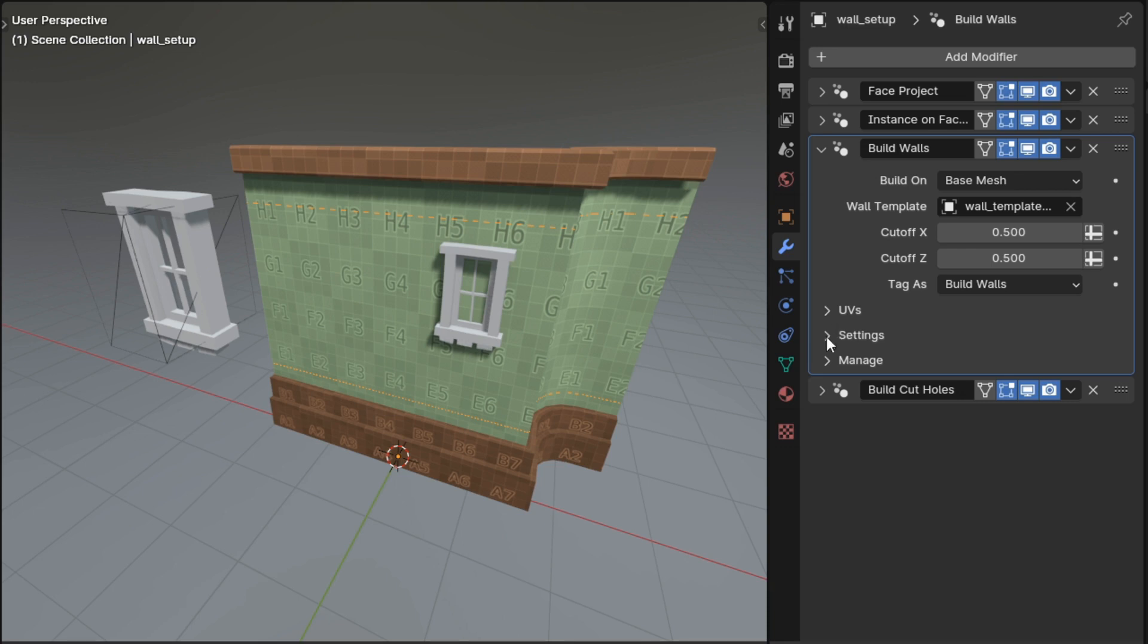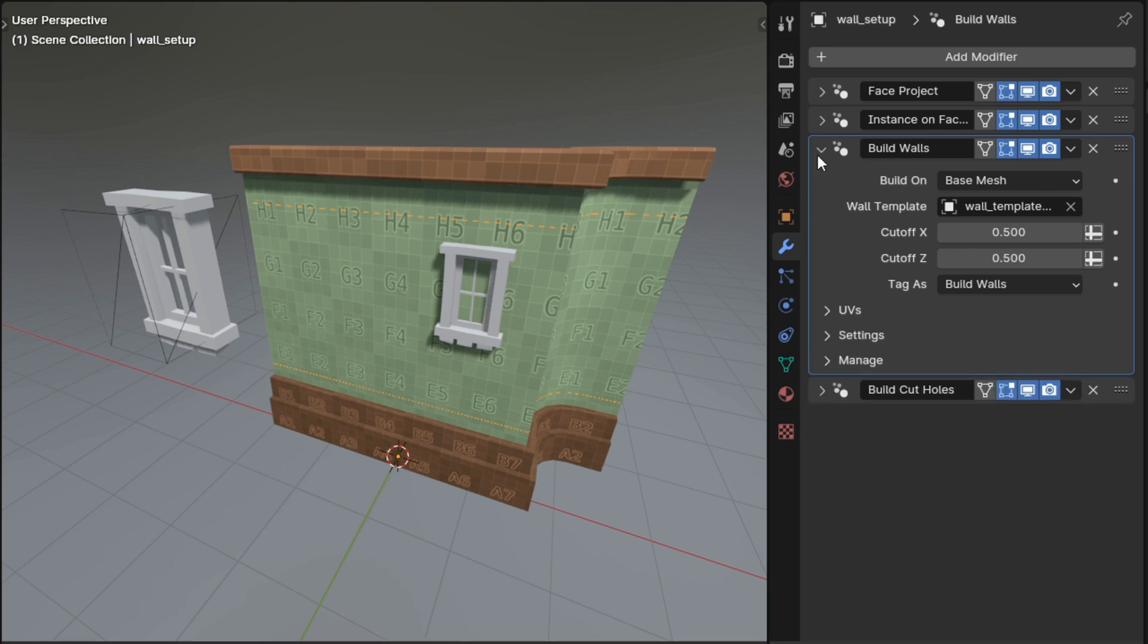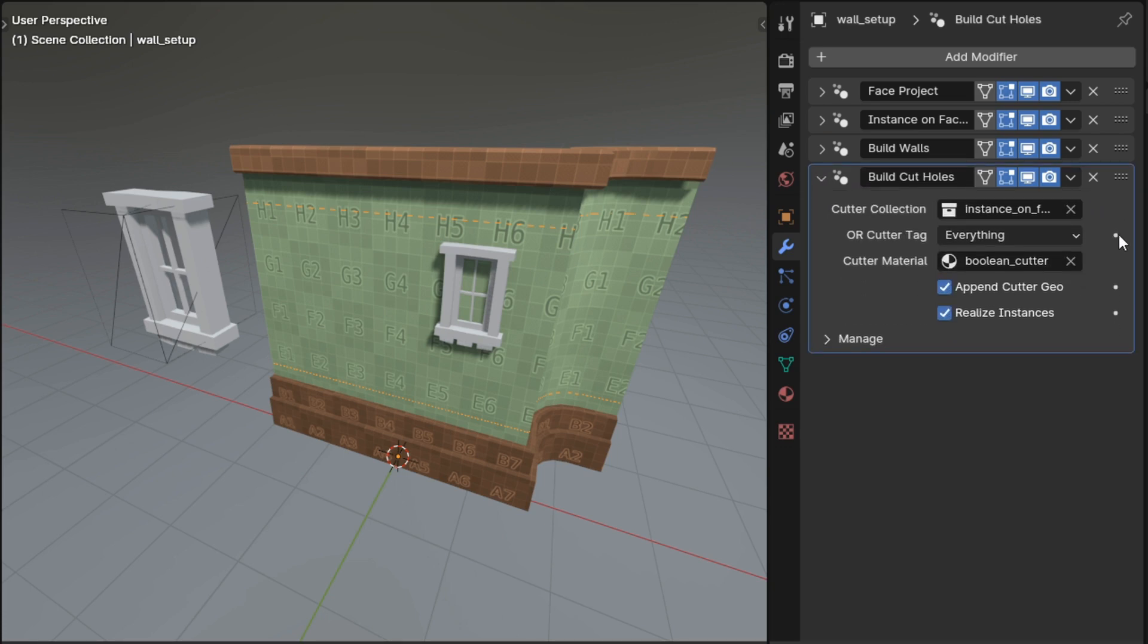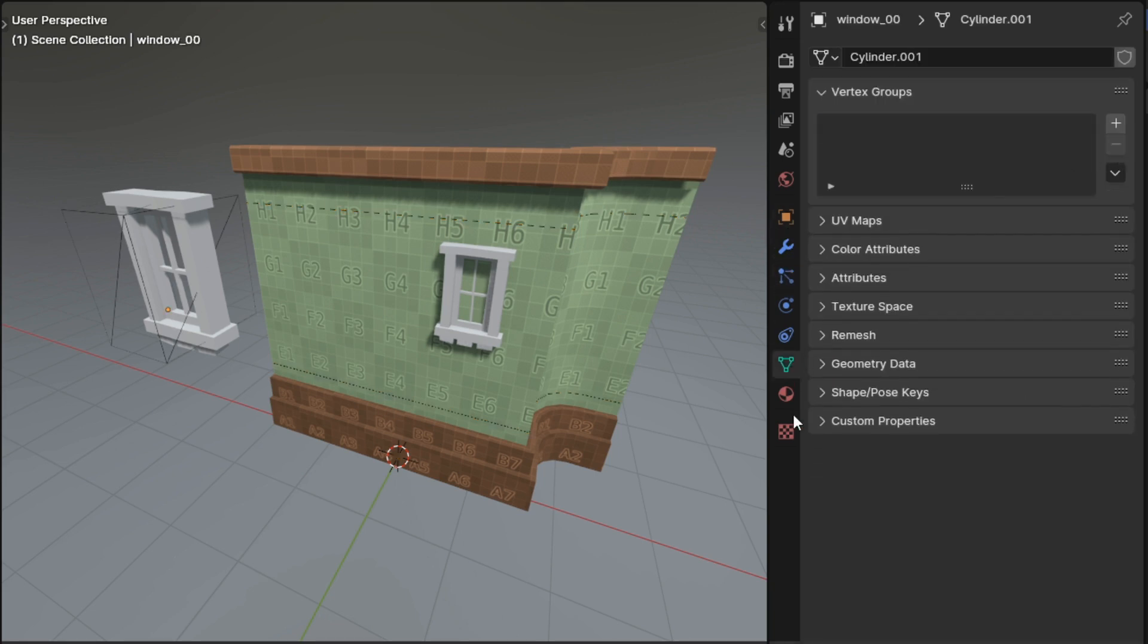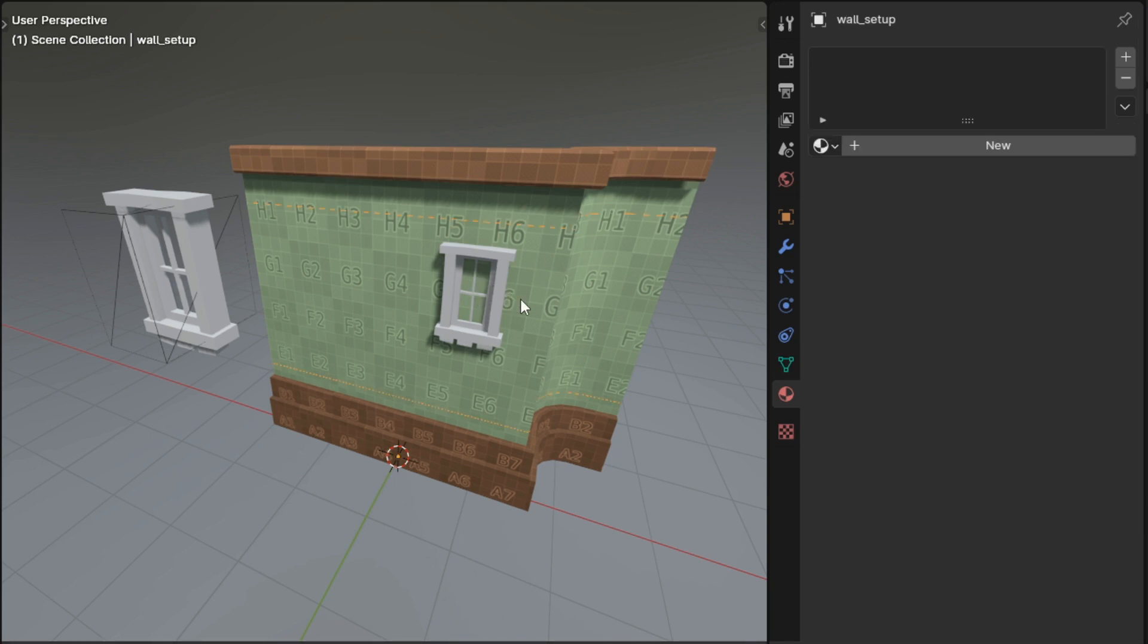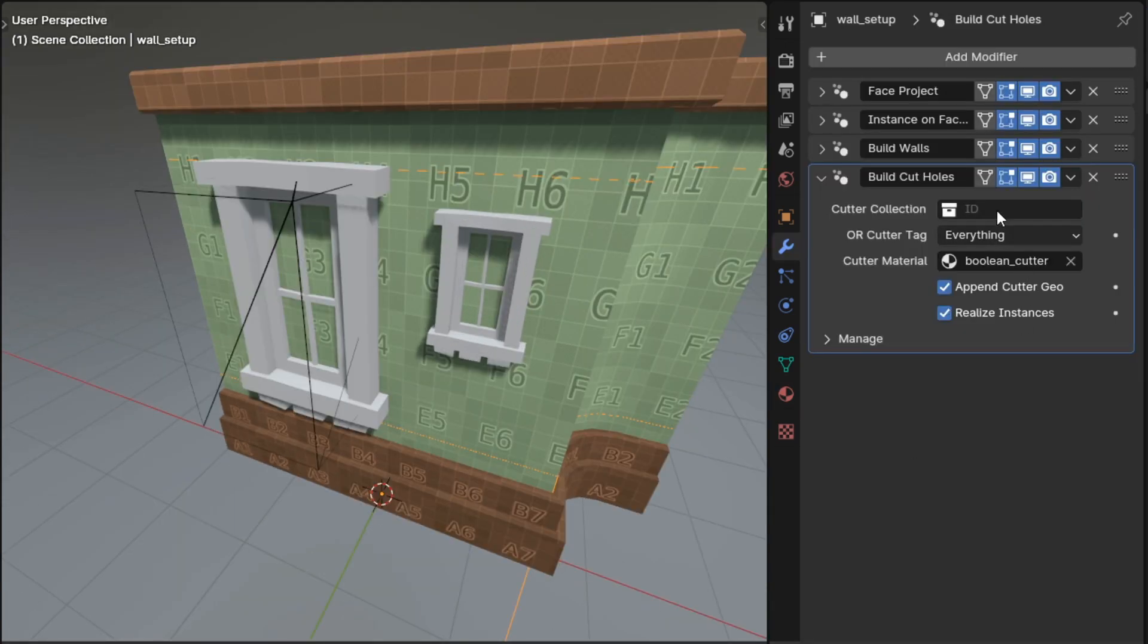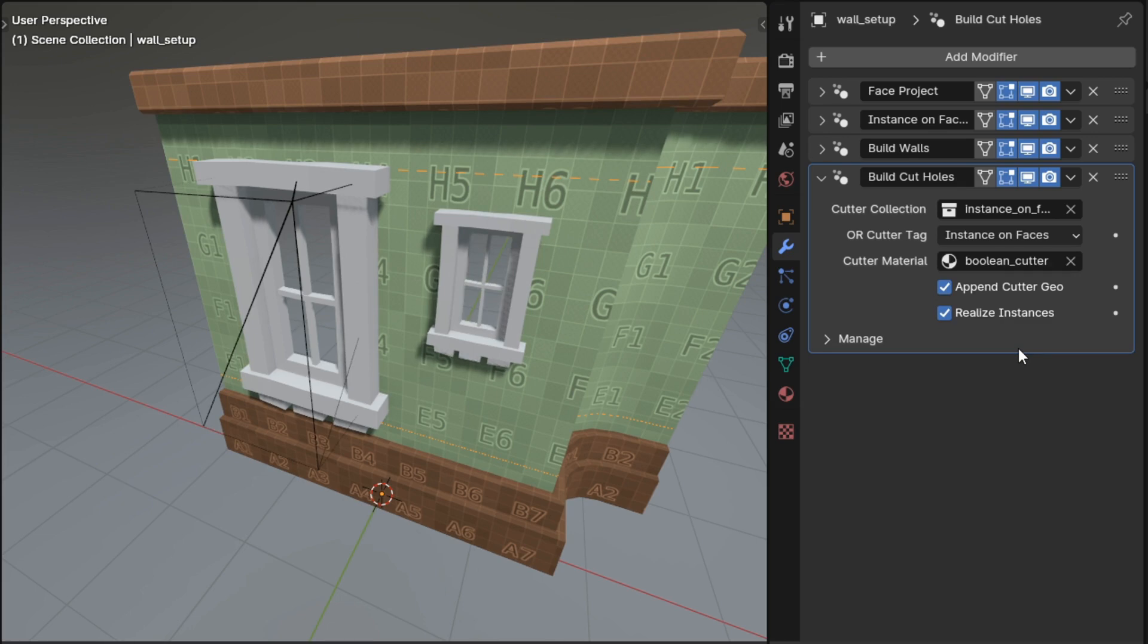The hole cutting options were removed from the build walls modifier in favor of a more modular approach. Instead, you will now add a build cut holes modifier in addition to your build walls modifier. The build cut holes modifier has also been simplified. It no longer requires a vertex group to identify what part of the mesh to use for cutting. Instead it uses the material to do that, and the modifier can cut using either geometry from a collection or tagged geometry that's already joined into the object that has the build cut holes modifier on it.